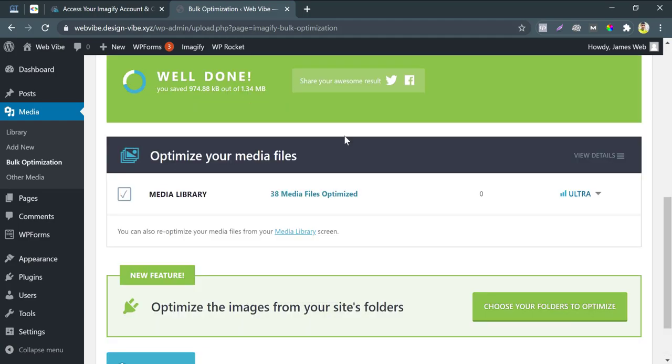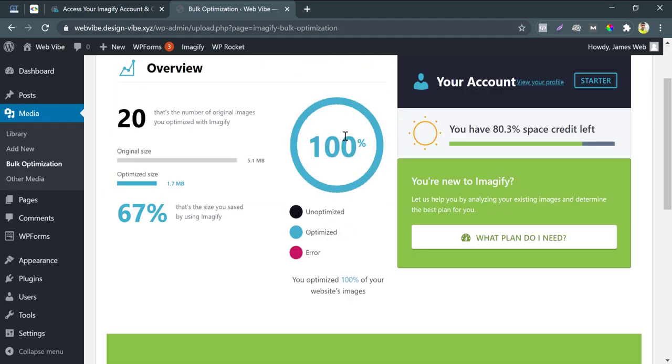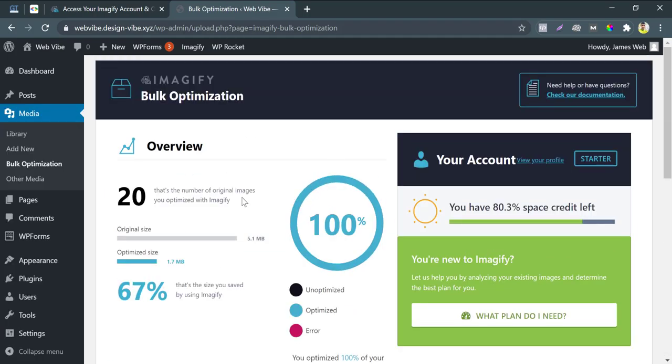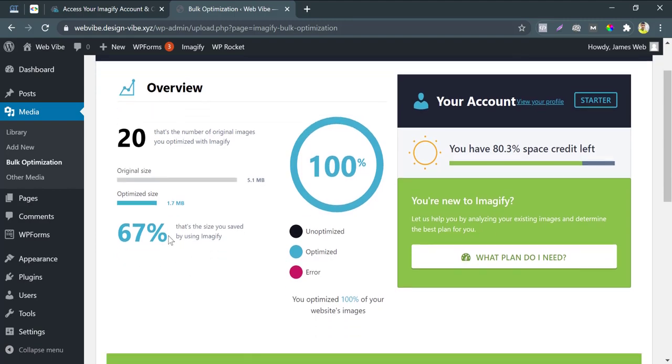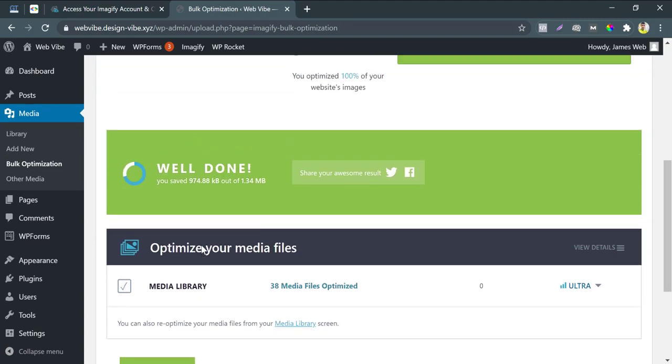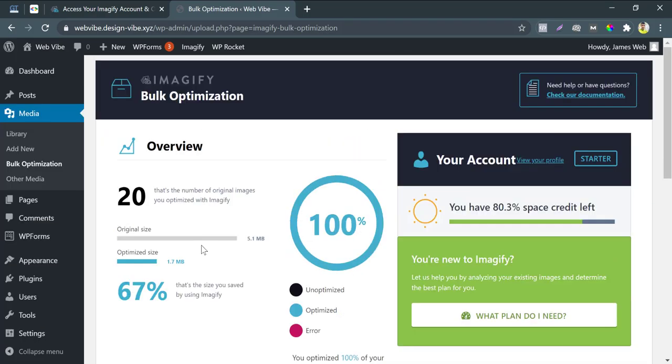So, our optimization process is done. We see all images are optimized. And it saved 67% storage from our disk. Okay, let's go to our website.